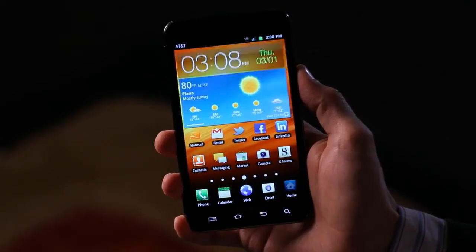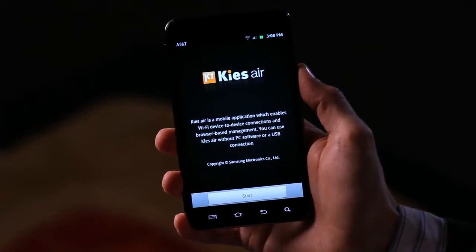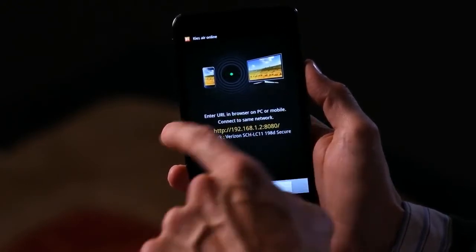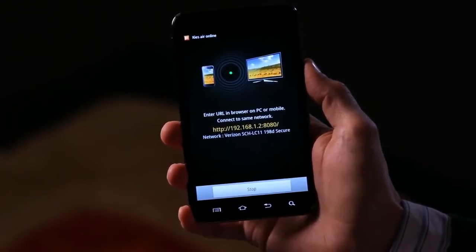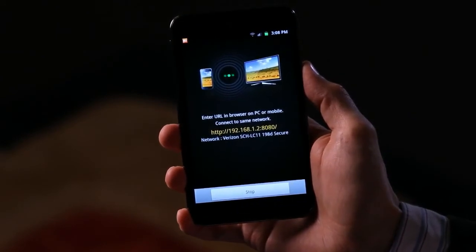It's a pretty simple process. All I do is launch the KeysAir app on my Note and press Start. What it actually does is provide an IP address. So all of my devices are on the same wireless network right now — I just take this IP, type it into my browser on my Mac, and it immediately brings up a web interface that allows me to drag and drop files incredibly simply back and forth between my Galaxy Note and my computer.